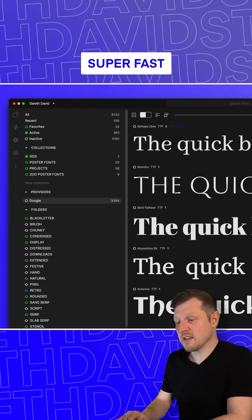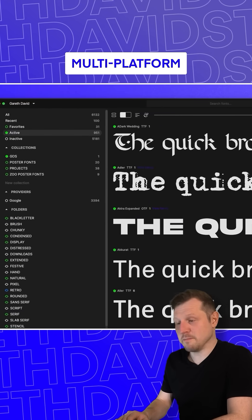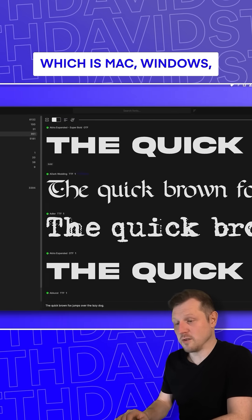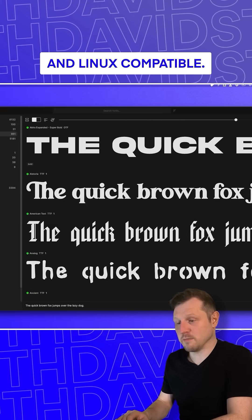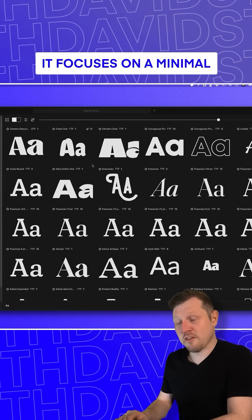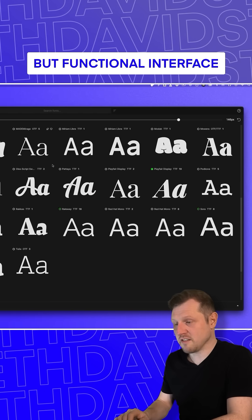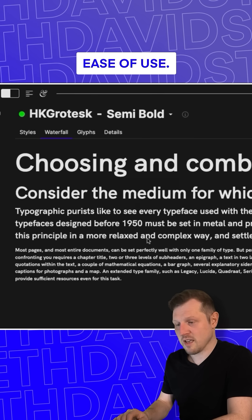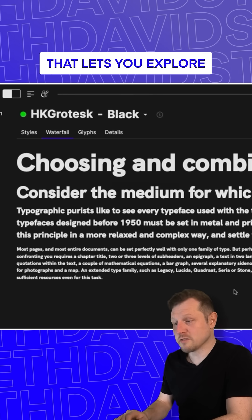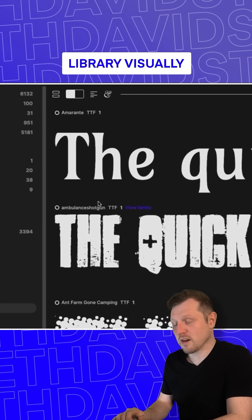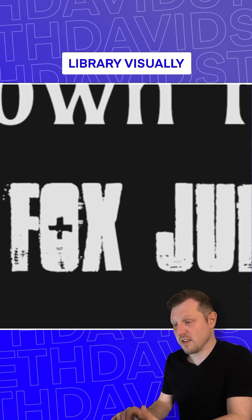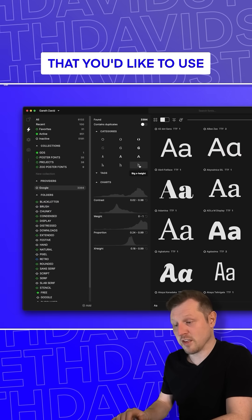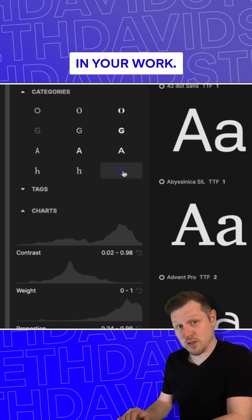Fontbase is a free, super fast, multi-platform font manager, which is Mac, Windows, and Linux compatible. It focuses on a minimal but functional interface with maximum ease of use. It's a powerful app that lets you explore your whole font library visually and very quickly to help you discover a font that you'd like to use in your work.